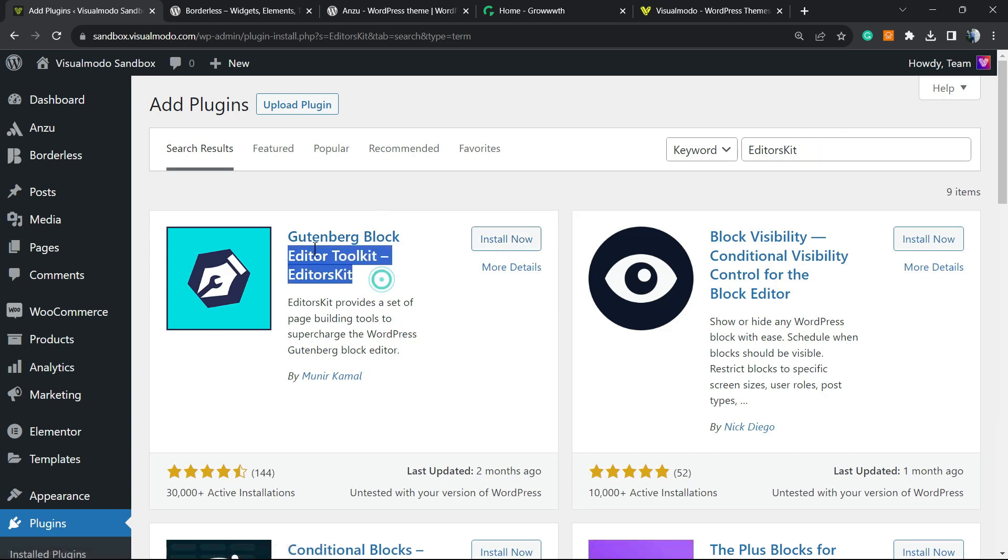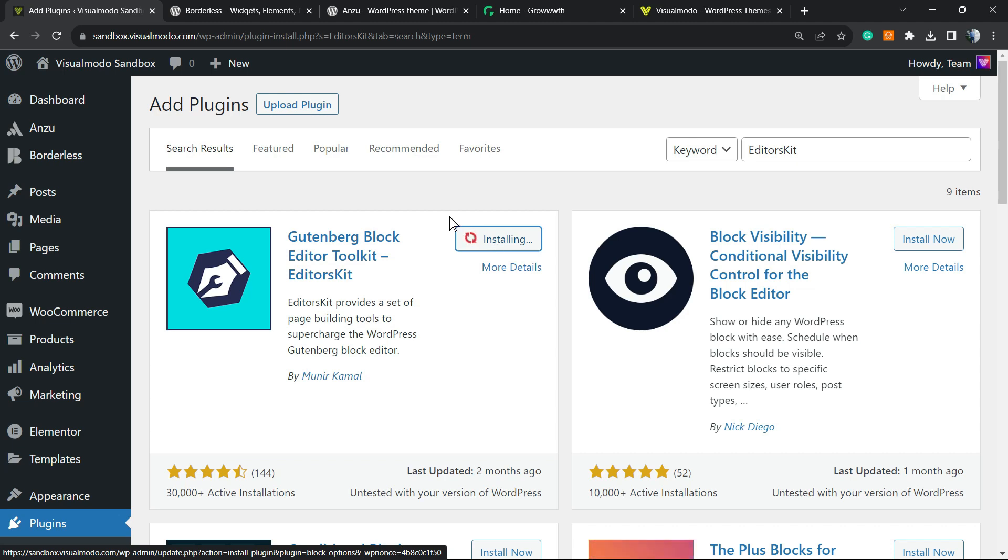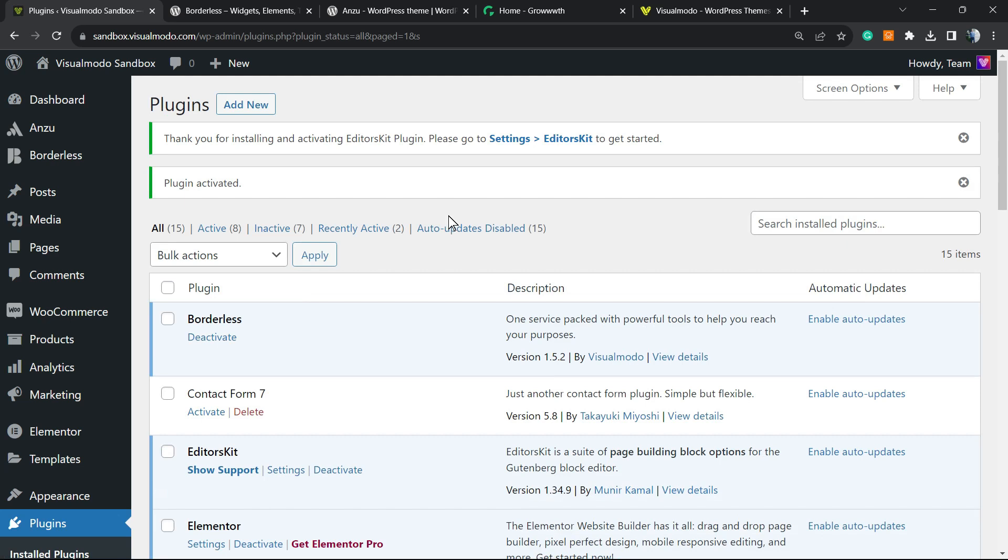And this is the guy that we are looking for - block editor toolkit EditorsKit. Click on Install Now, click into the Activate button. This is gonna redirect you to the plugins list, a list where you can see all the current installed plugins on your site.